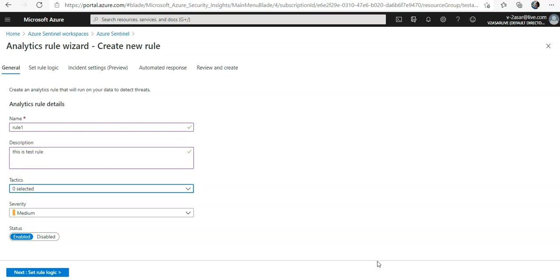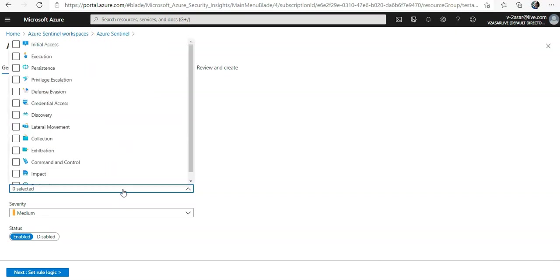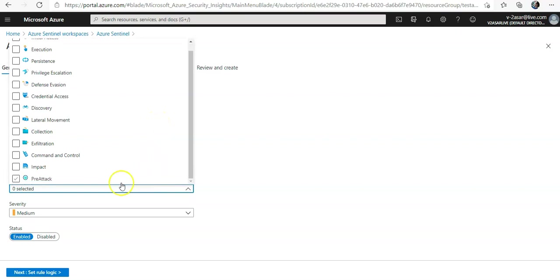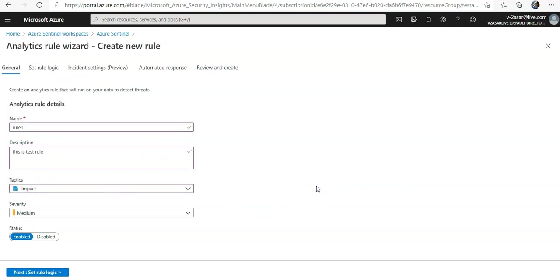In the tactic fields we can choose from among categories of attacks by which to classify the rule. You can select the severity, and status is enabled by default. If you don't want to run it immediately, you can select disable, and then the rule will be added to your active rules tab and then you can enable it later.